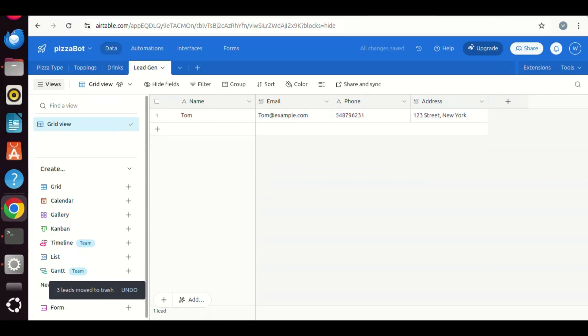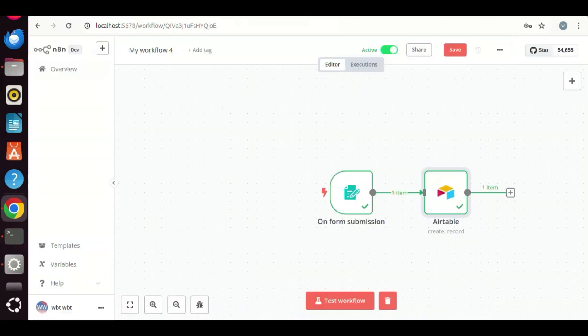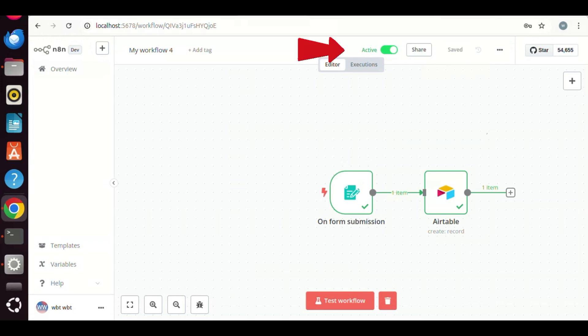On the N8N workflow canvas, we have the nodes for lead generation. We can save the workflow and make sure it is active because we are going to connect it with voiceflow.